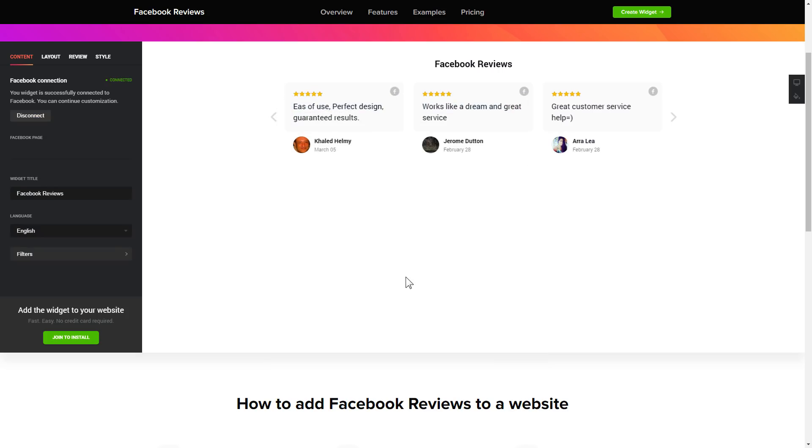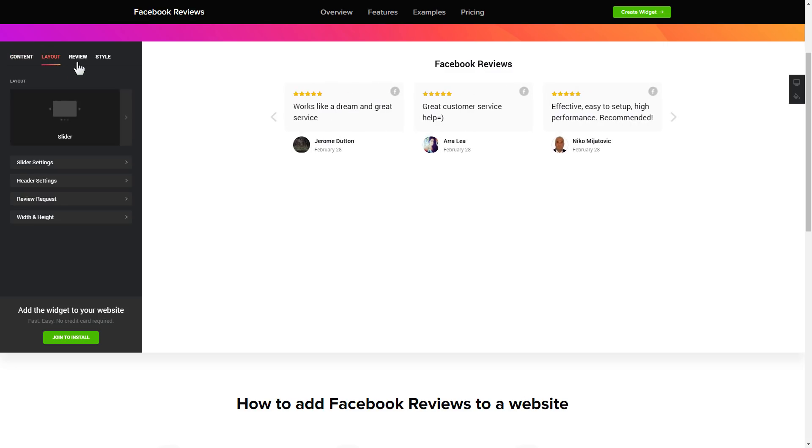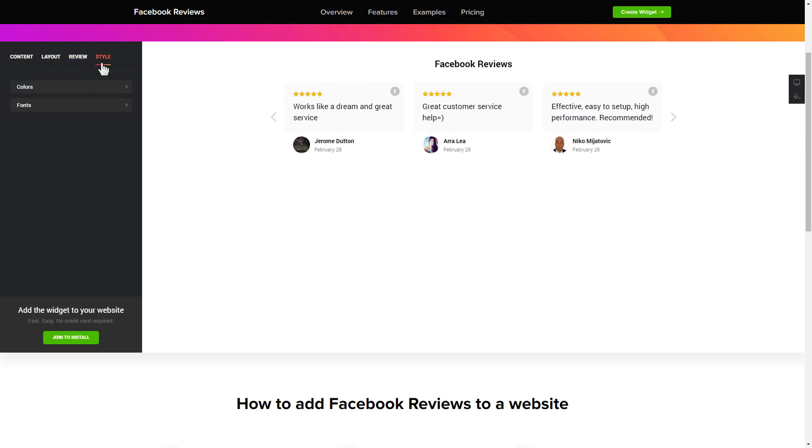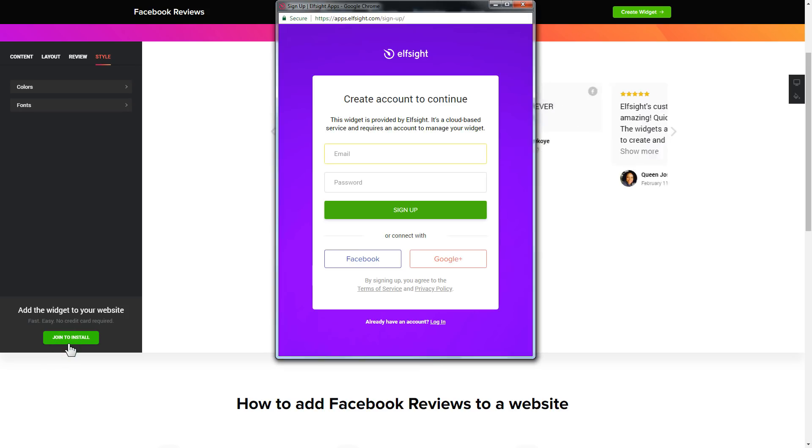Also, you can check the setting tabs to adjust layout, size, colors, and fonts. Click Join to install to add the widget to your website.